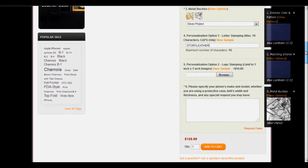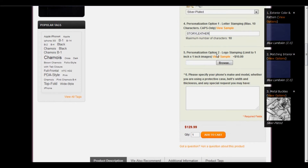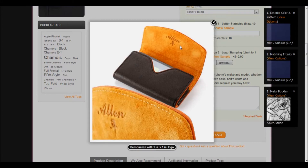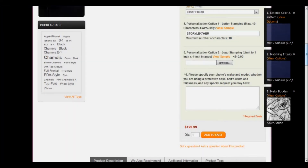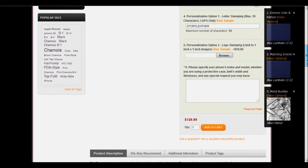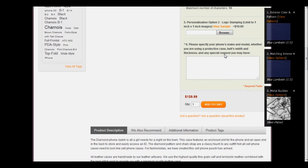In step number five, we find personalization option number two, which is logo stamping. If you're looking at giving this case as a gift, especially as an employer to clients, this is a great option. It's only ten dollars more and you can stamp a one inch by one inch image. If you have any questions about this option, please let us know. We're going to skip it and move on to step number six, which is also the most important in the whole process: enter the specific make and model of your phone. Be as specific as possible. For example, I would enter Apple iPhone 4 and I would also specify that I'm using an OtterBox Commuter Series. The more specific you are, the more likely it is that your case is going to fit perfectly. If you have any other special requests, you'll enter them here and then you're ready to add to cart.